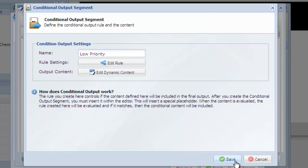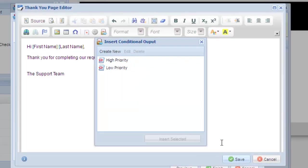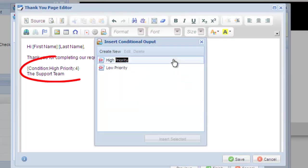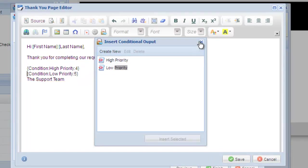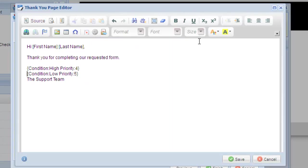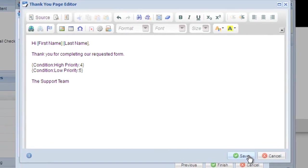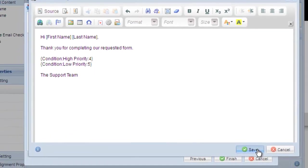Now we have two conditional content segments. Double click each item to insert it into the editor. You'll notice a placeholder value is inserted. At runtime, your response will be shown depending on which rule is triggered. Make any additional edits to your thank you page and then click save to save the autoresponder profile.